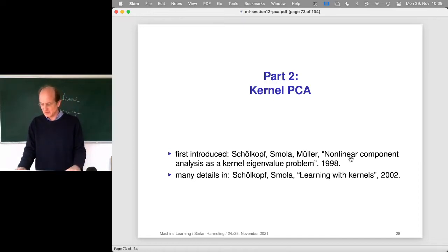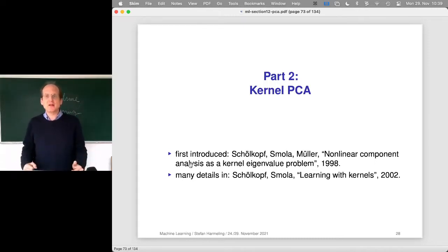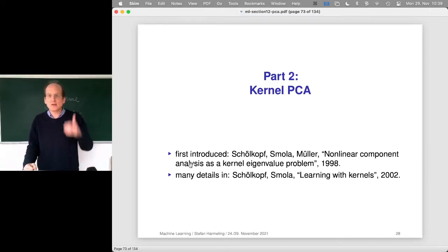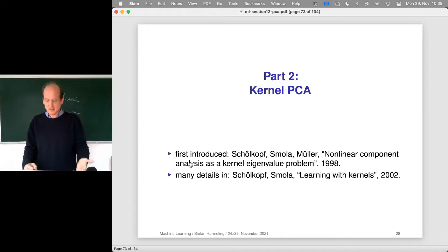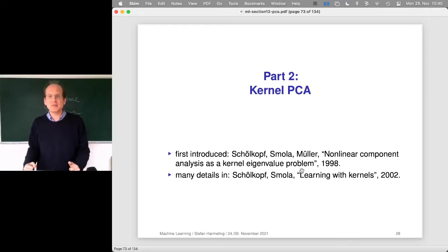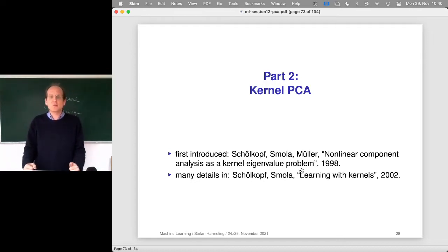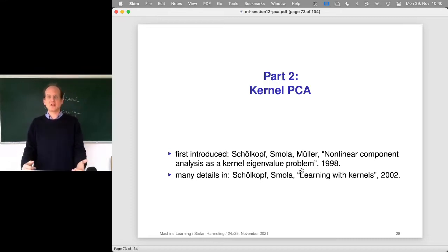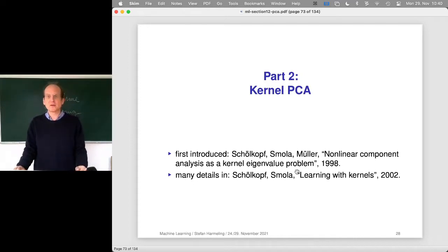Let's look at what the title really says: 'nonlinear component analysis' — maybe a better title would have been 'nonlinear principal component analysis' — so we are still looking for the principal components, but now nonlinear ones, and 'as a kernel eigenvalue problem' tells us about the solution. Instead of solving an eigenvalue problem for the covariance matrix, we are solving an eigenvalue problem for the kernel matrix. That's kernel PCA.